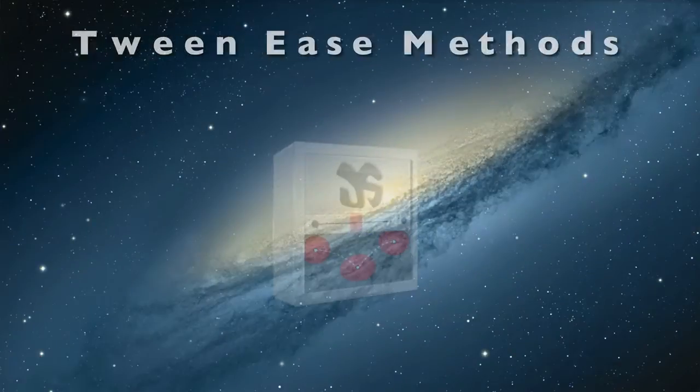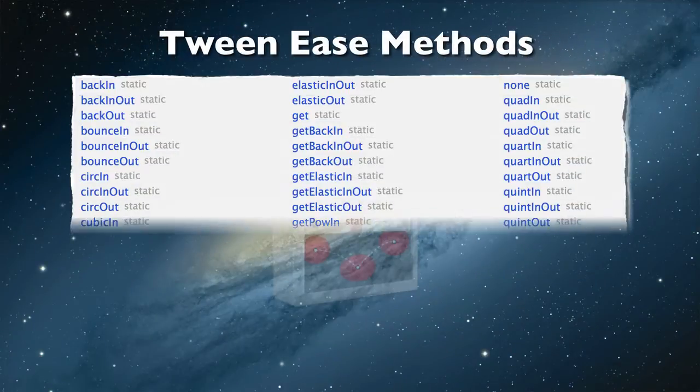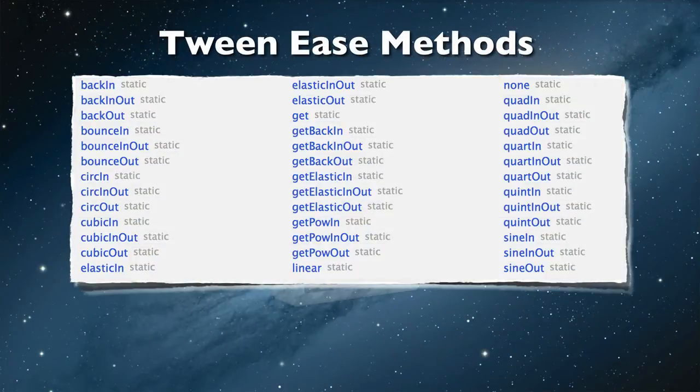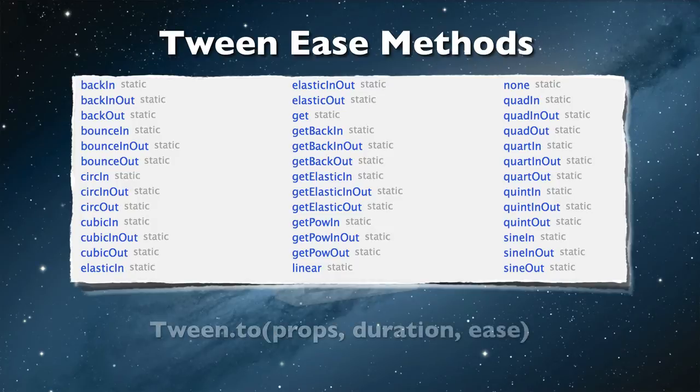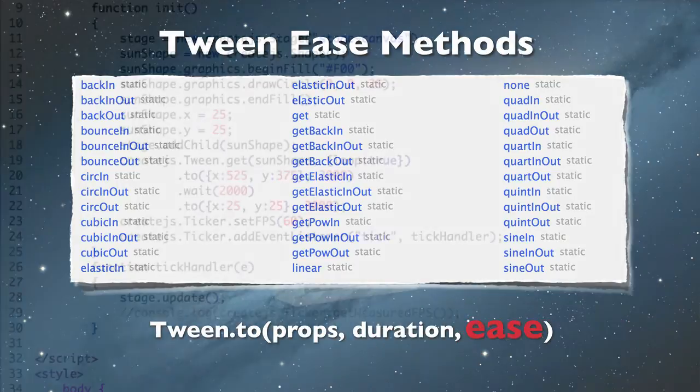The tween.js library ease class has static methods for popular easing formulas. The tween.js to method accepts these easing methods in its third argument.